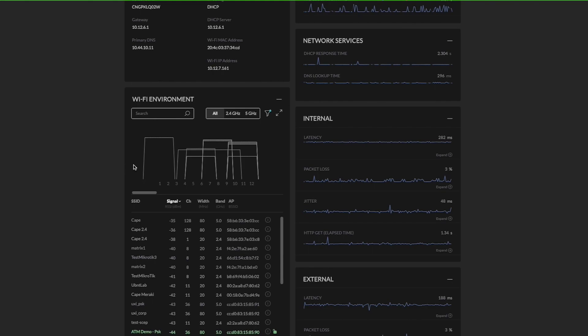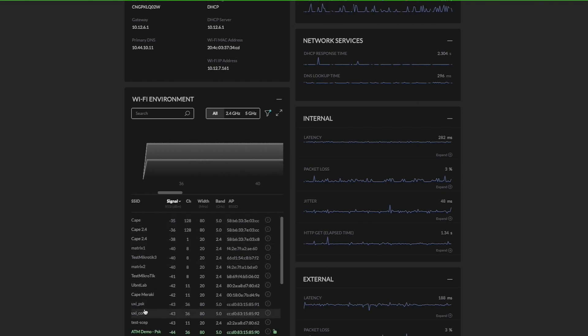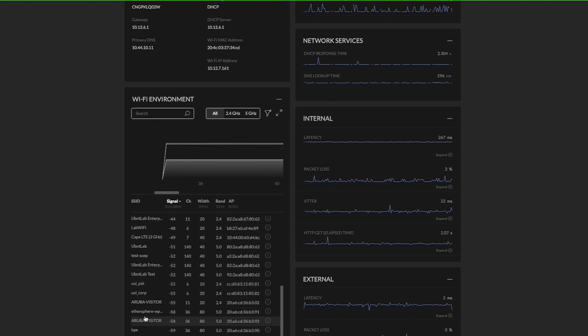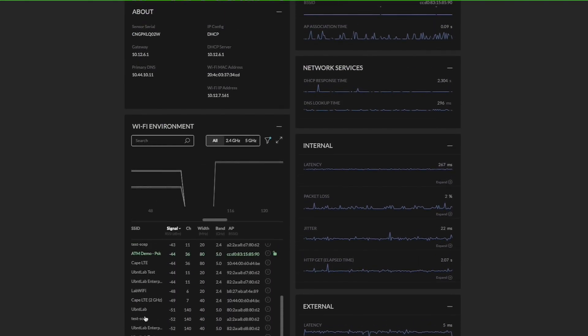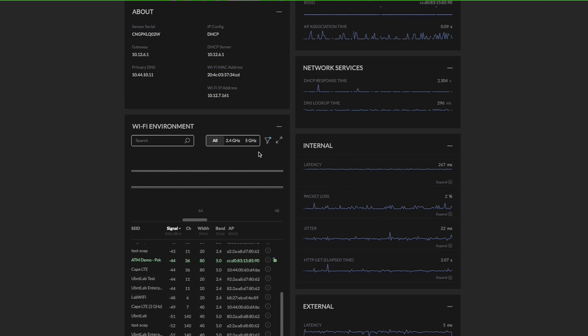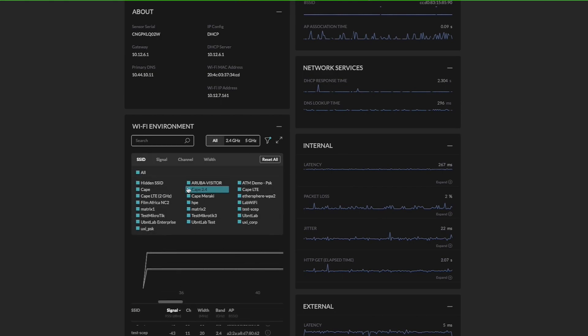Basically it will give you the visualization of all these SSIDs being around your sensor. It gives all the SSID information of the neighboring access points and with the quick filters you can see all the visualization graphs.